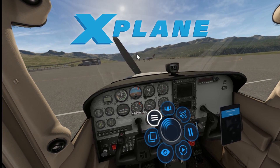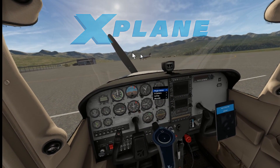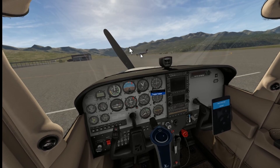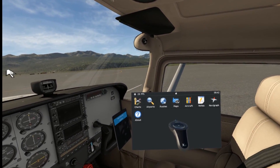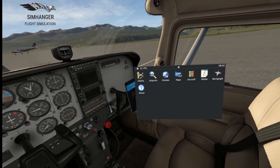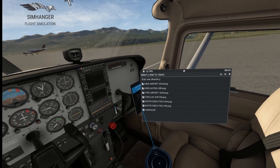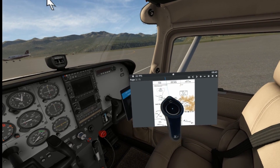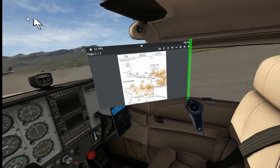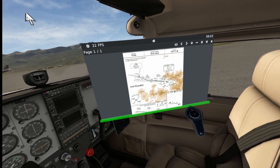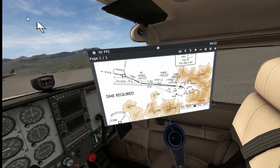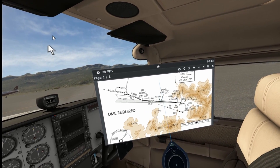Moving on now to X-Plane. We're going to have a look at a program called AviTab, or Aviator's Tablet, by Folko. It's a free download from X-Plane.org, installed in your resources plugin folder and activated as you would any other plugin via X-Plane. It has a number of categories, the first being charts. Any charts you want to access have to be put into the AviTab charts directory, but one of the advantages is you can just have the charts you want for your particular flight. Here's the approach to Telluride — it can be manipulated, scrolled and accessed no problem.